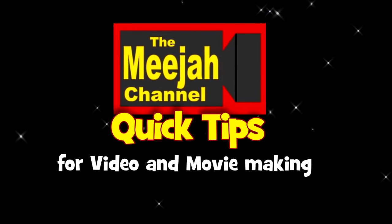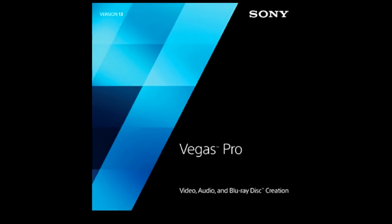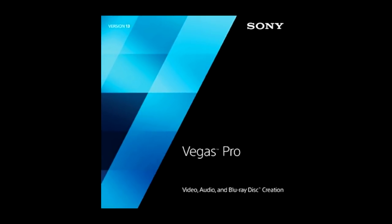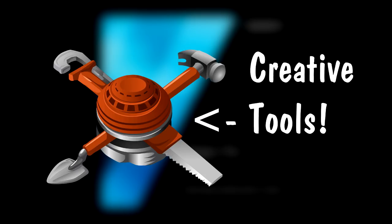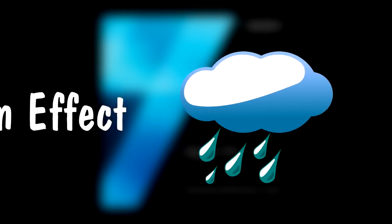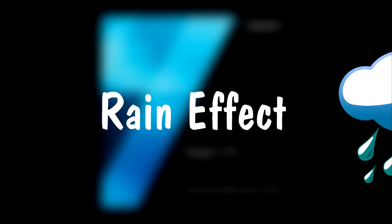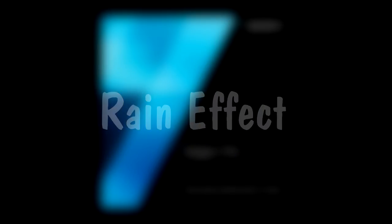Media Quick Tips. Sony Vegas Pro has some nifty little creative tools hidden within it that not everyone is aware of, and in this episode I'm going to show you how to use those tools to produce a handy and hopefully convincing rain effect.